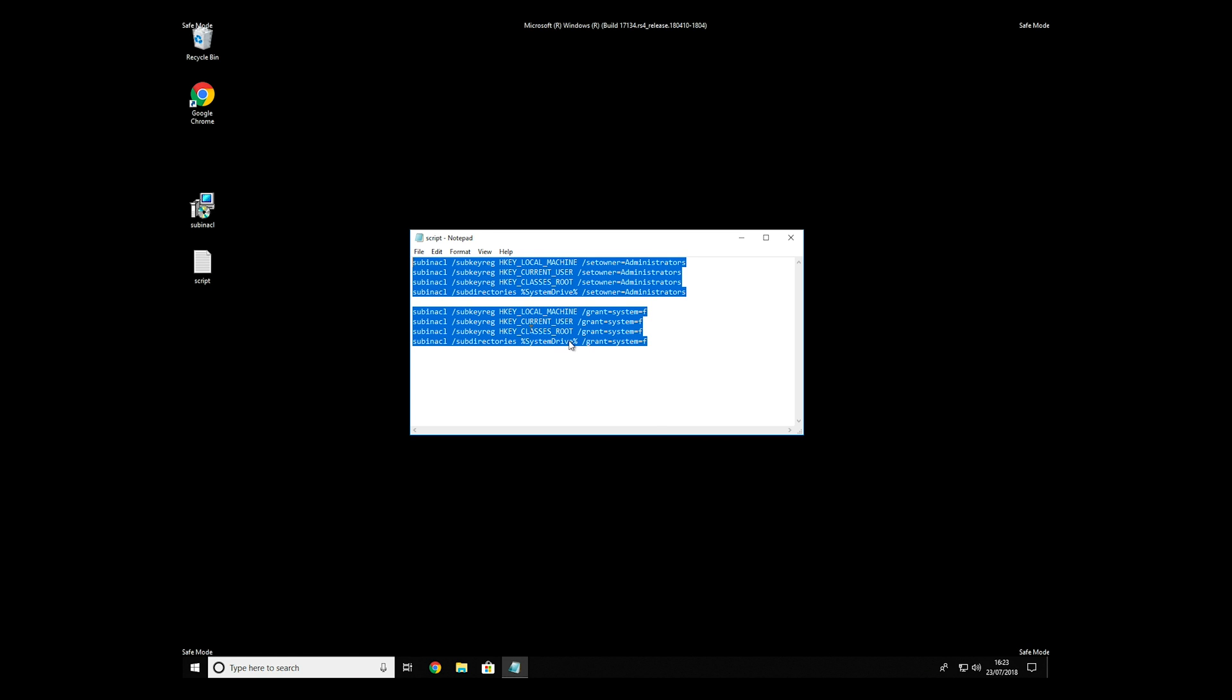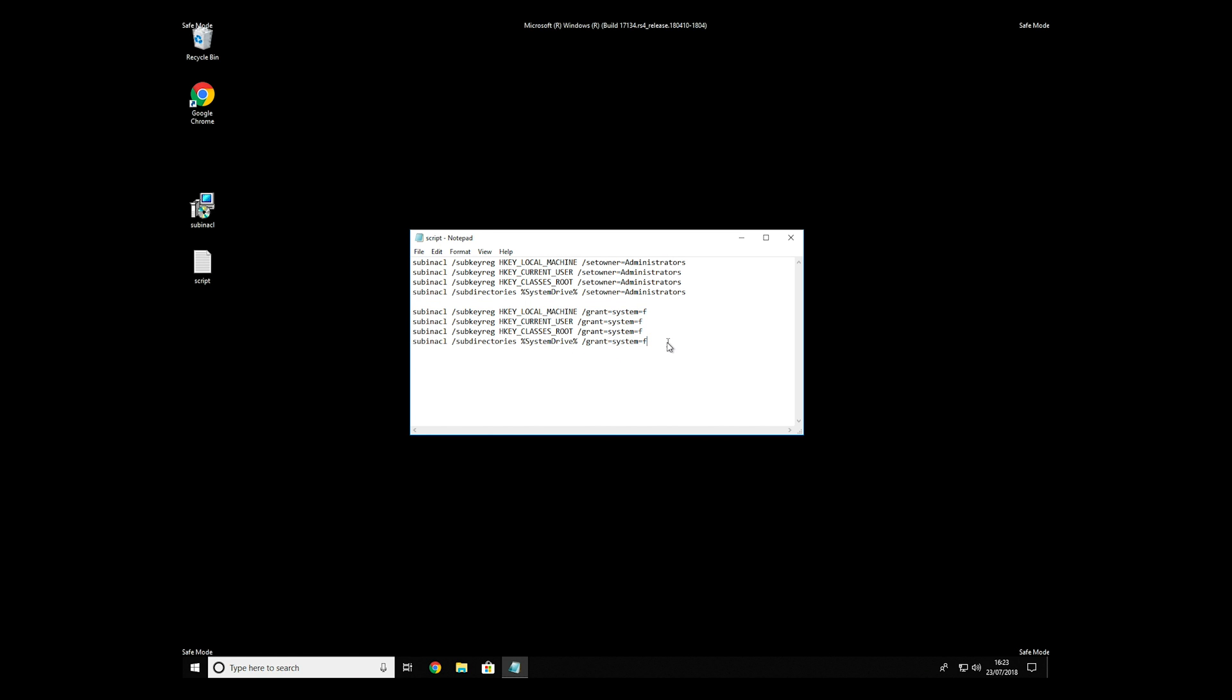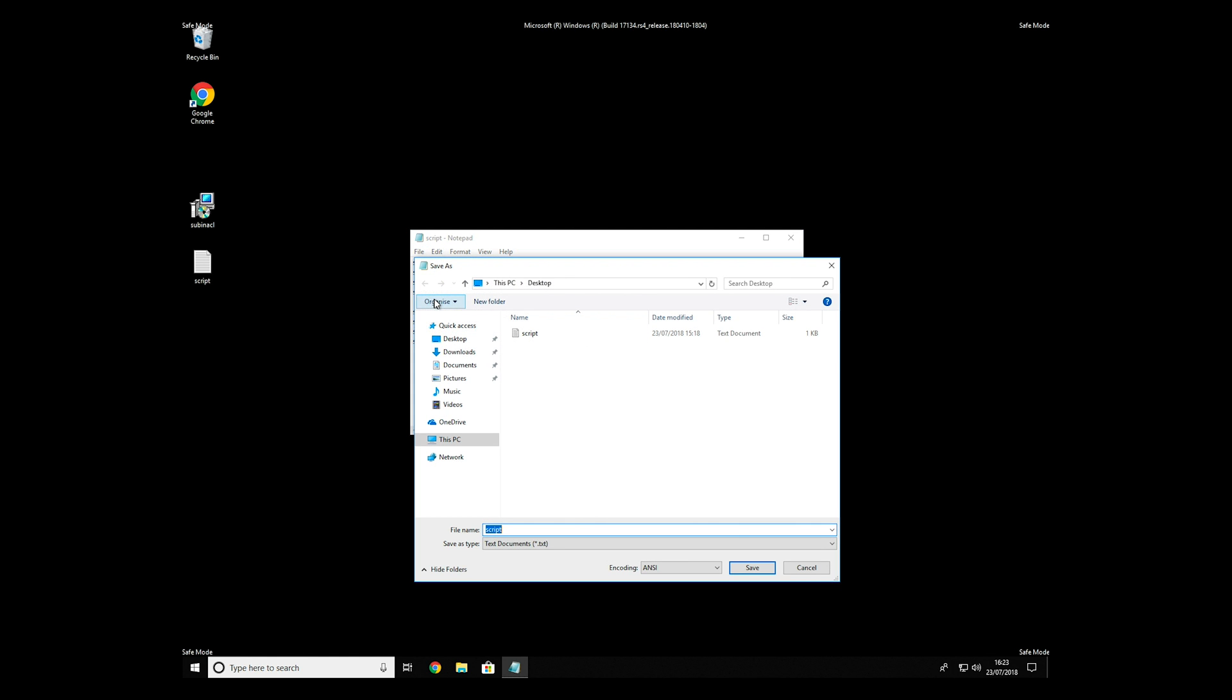Copy the text that you can find in the description of this video. Paste it to Notepad, then click on File, Save As. Save it anywhere where you will find it, for example, on your desktop.